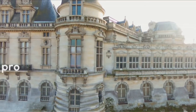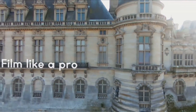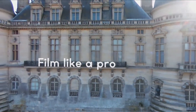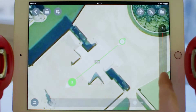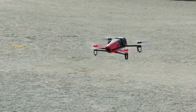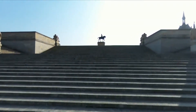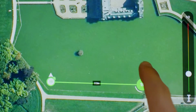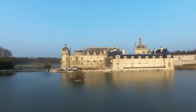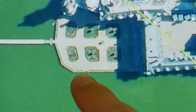Number three: film like a pro. With FreeFlight Flight Plan Update, everybody can film like a pro. Enjoy this last part of the tutorial with some footage taken around the castle using all the capabilities of the application. Good flights with Parrot Bebop Drone. See you in the air!